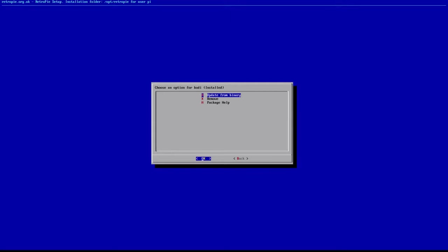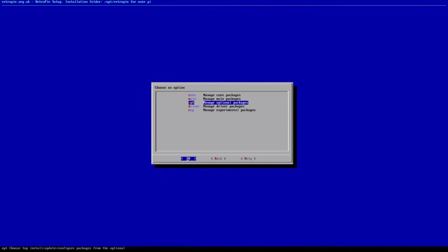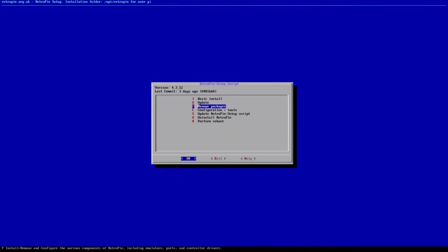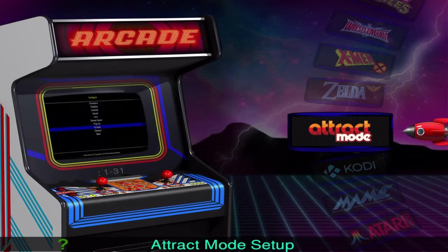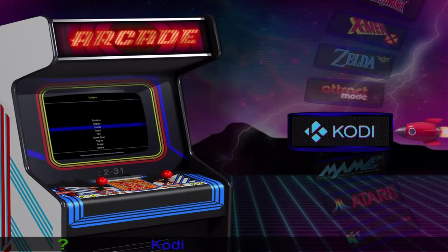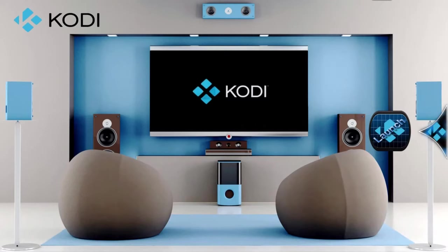And install from binary. This will take, I don't know, maybe 30 seconds or so. Alright. So Kodi just finished installing. Just go ahead and escape out of the RetroPie setup menu back into attract mode. And I'm just going to go back to the main in attract mode.